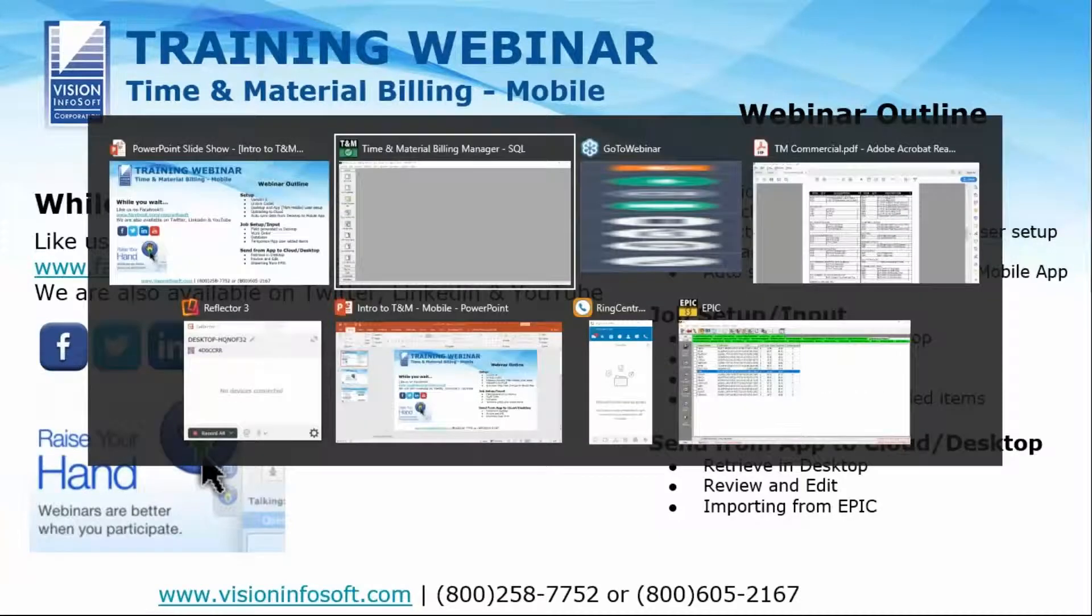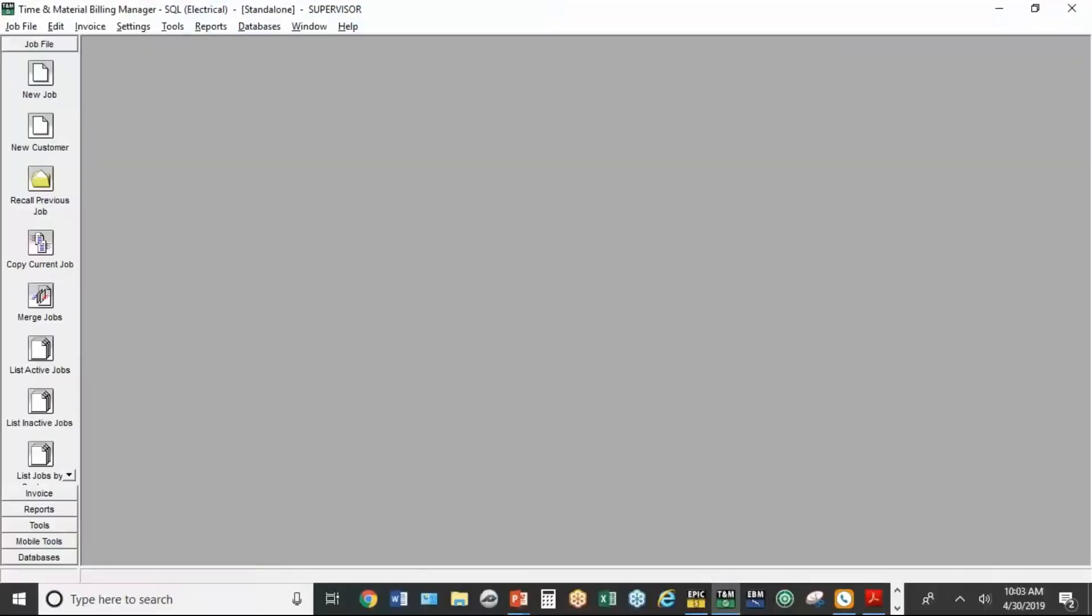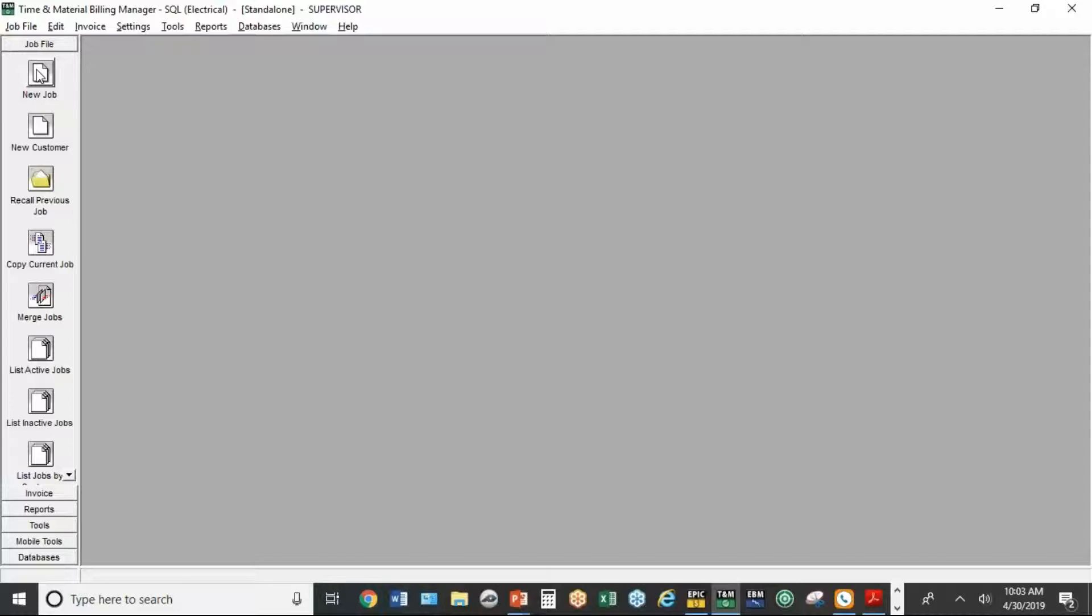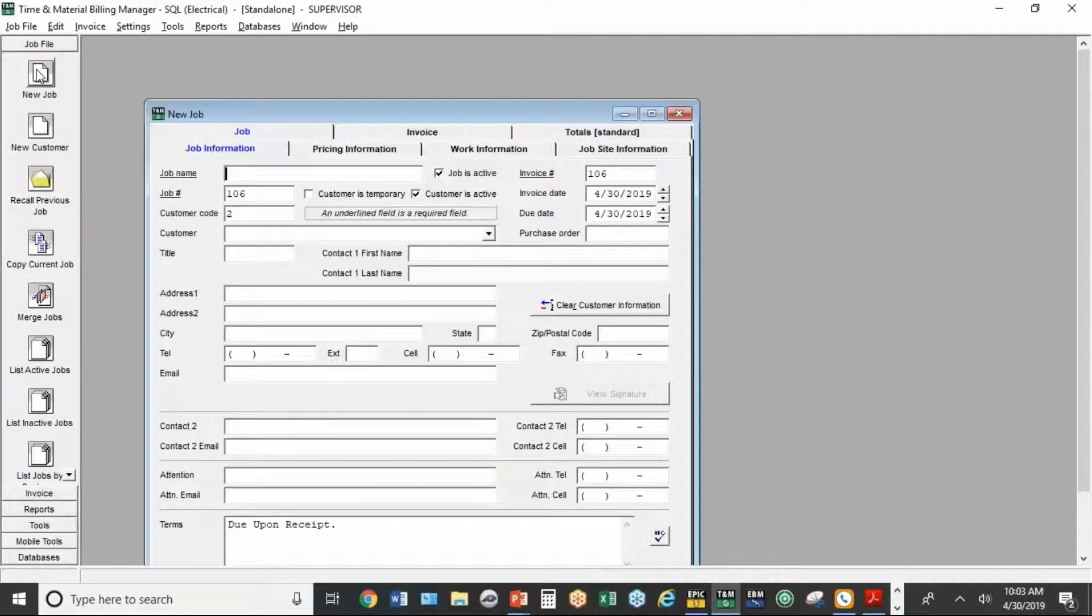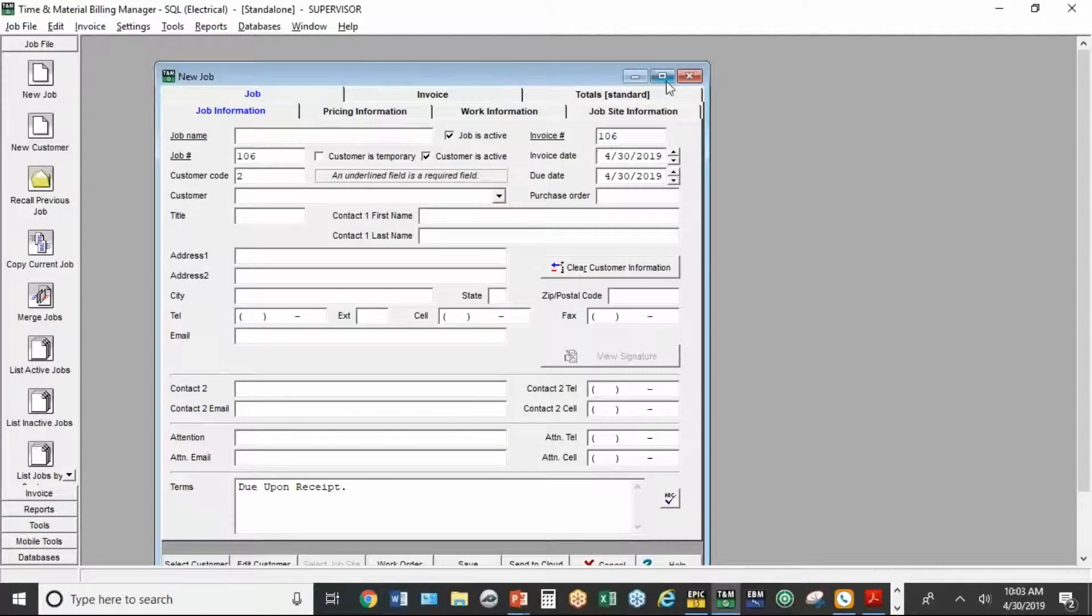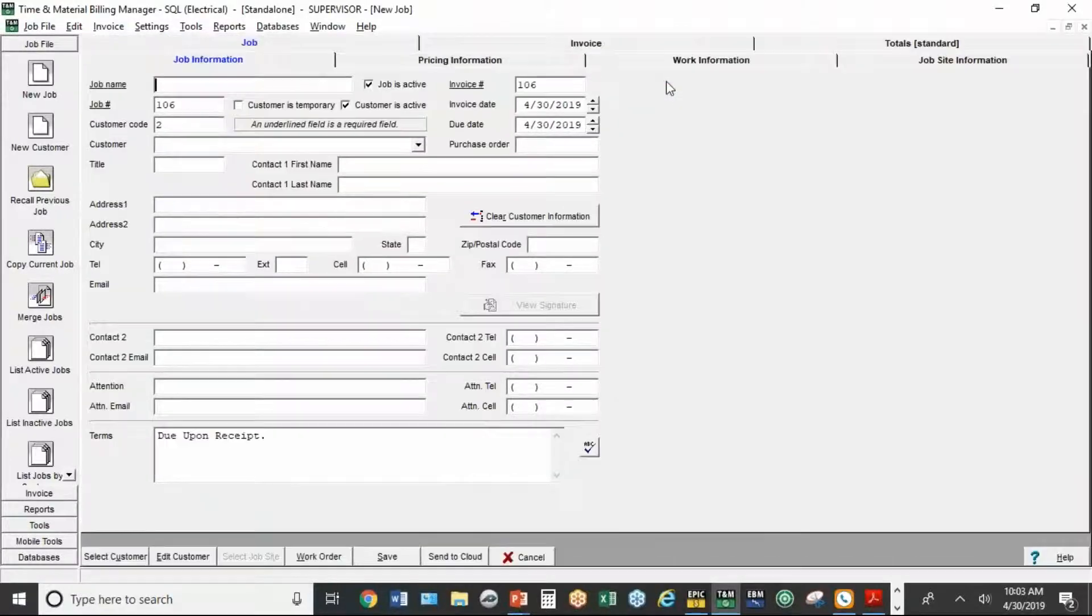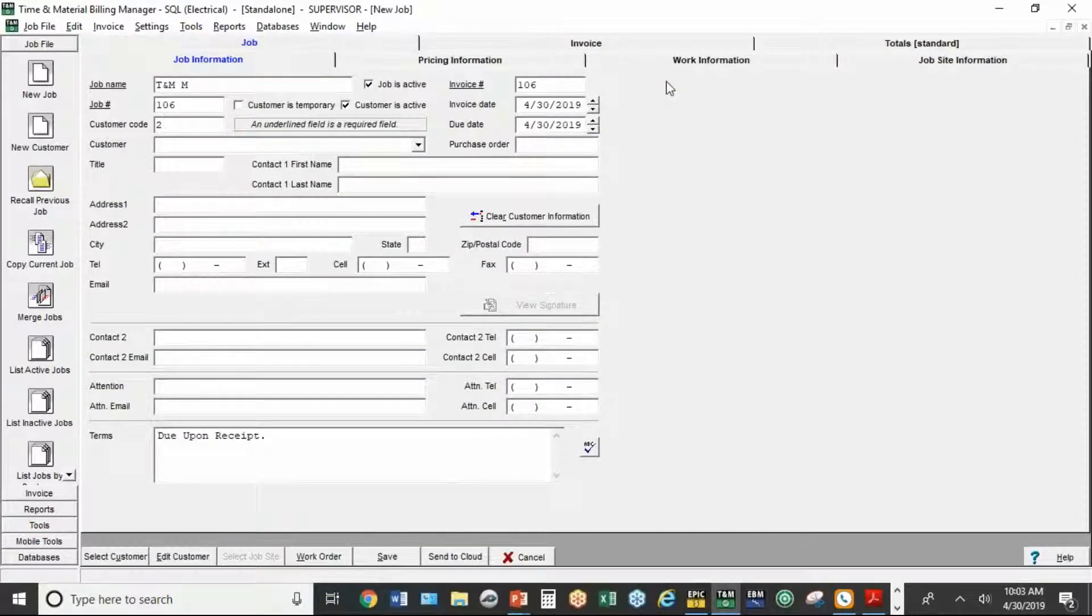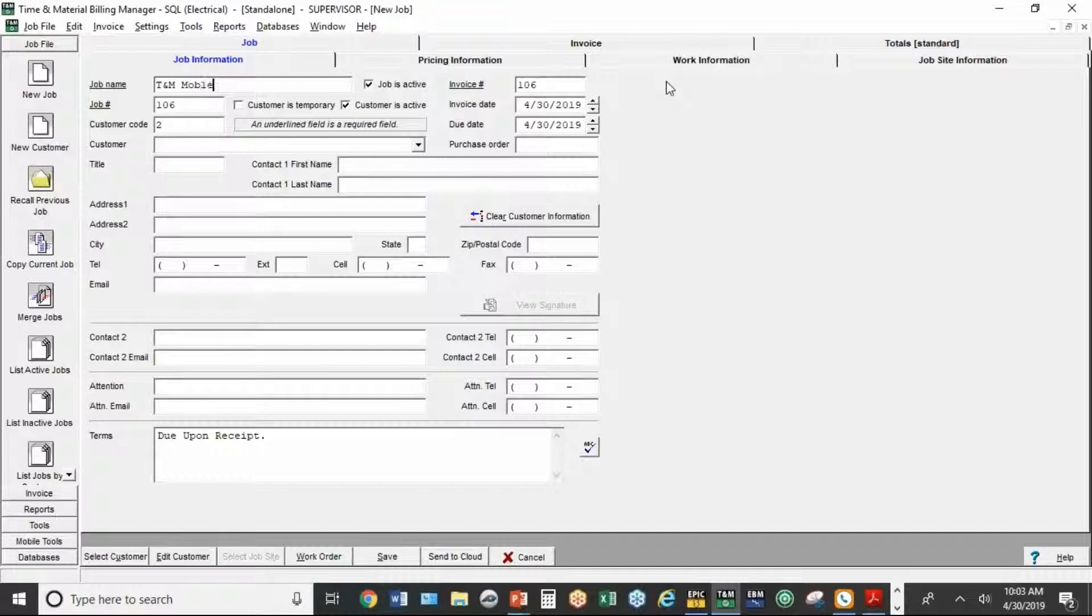So let's just go in and do a job. Now at this point, the job can be created on the desktop or in the field. We're going to do it on the desktop because probably the more typical scenario is where a customer calls you, someone creates the job on the desktop version. So the job, just like any situation, needs a name. We're just going to call it TNM mobile demo.